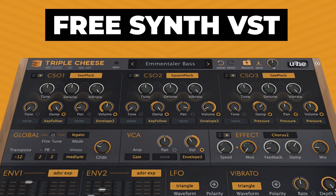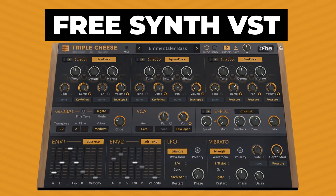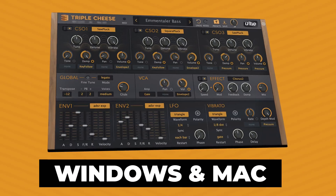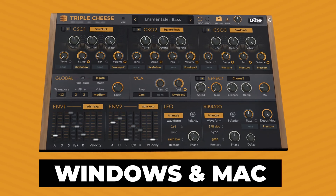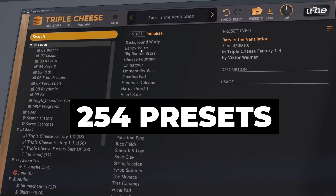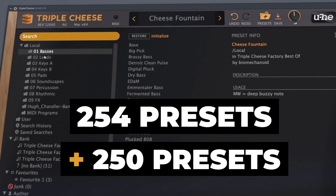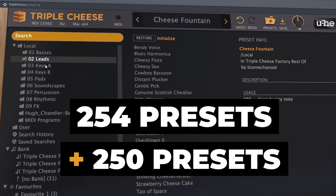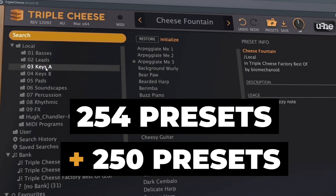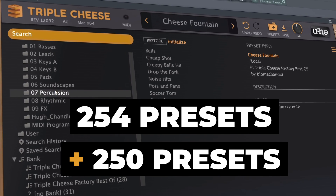In this video, I will show you a free synthesizer VST plugin called Triple Cheese. This plugin is available for Windows and Mac and comes with 254 factory presets, but I'm also going to show you how you can add additional presets and provide a link for you to download over 250 presets.